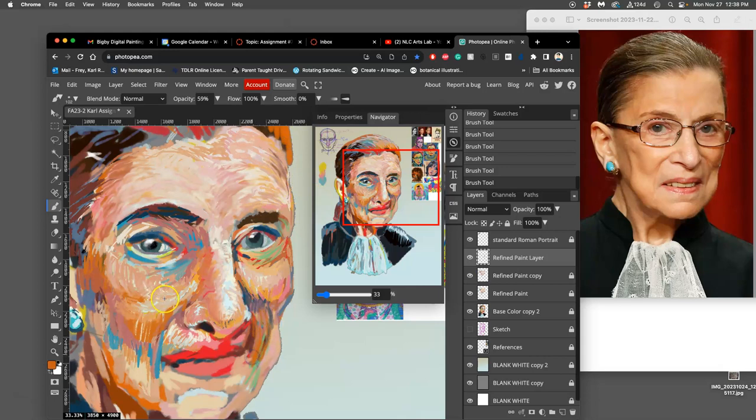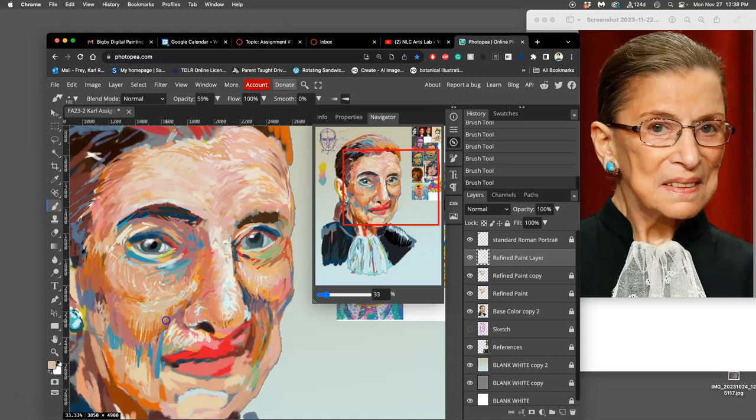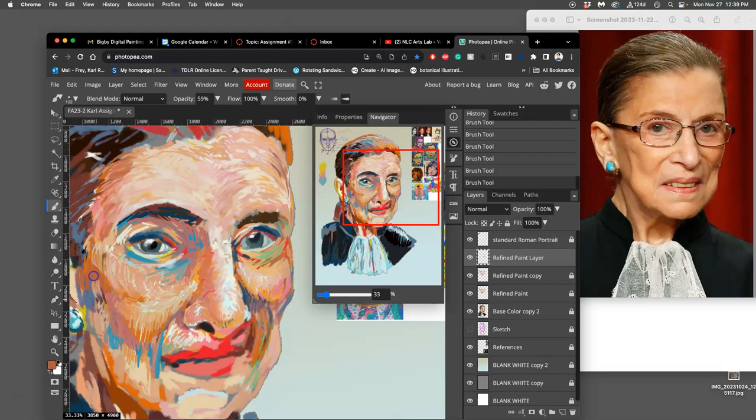I try to use the direction of my paint strokes to describe the surface of the subject matter I'm painting. So in this case, the face, I try to flow the brush strokes along the shape of the face.